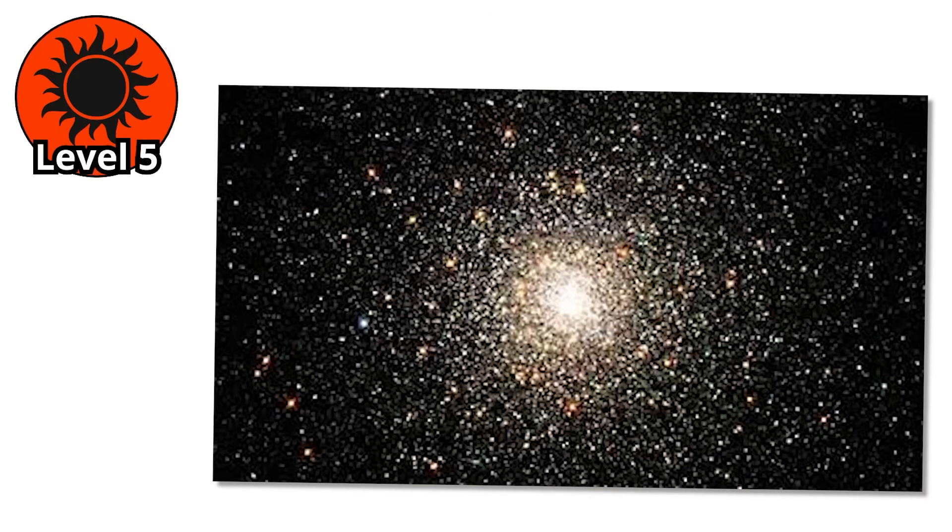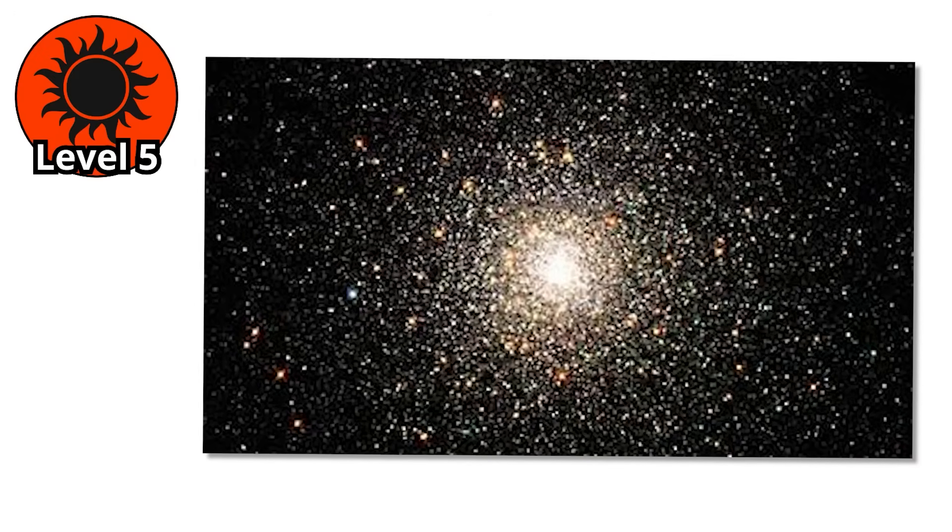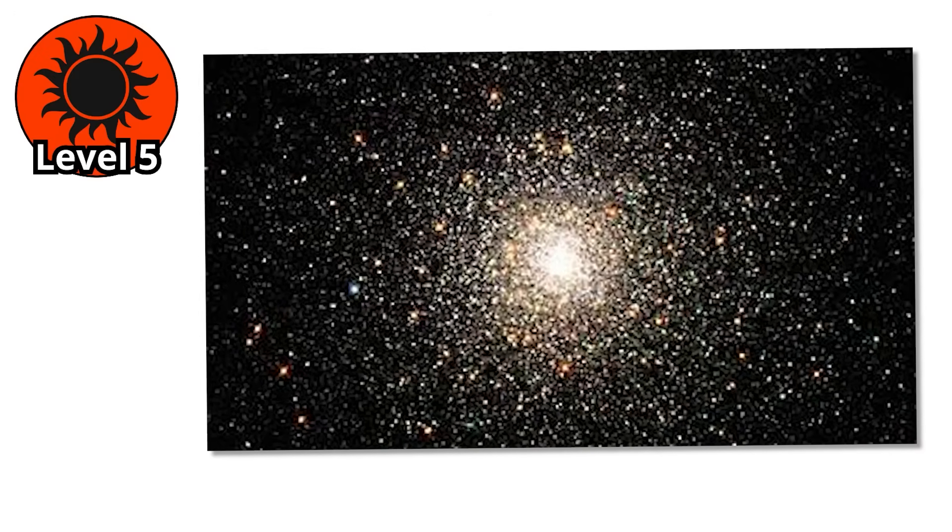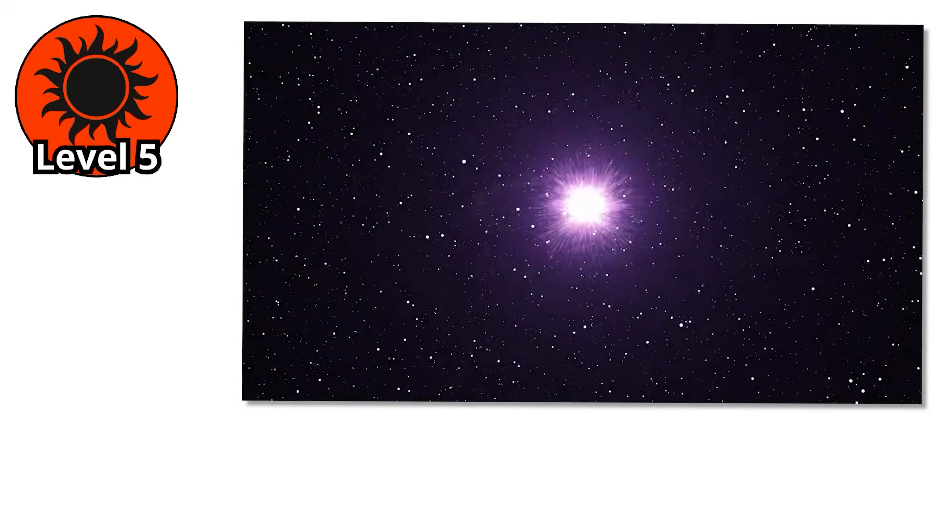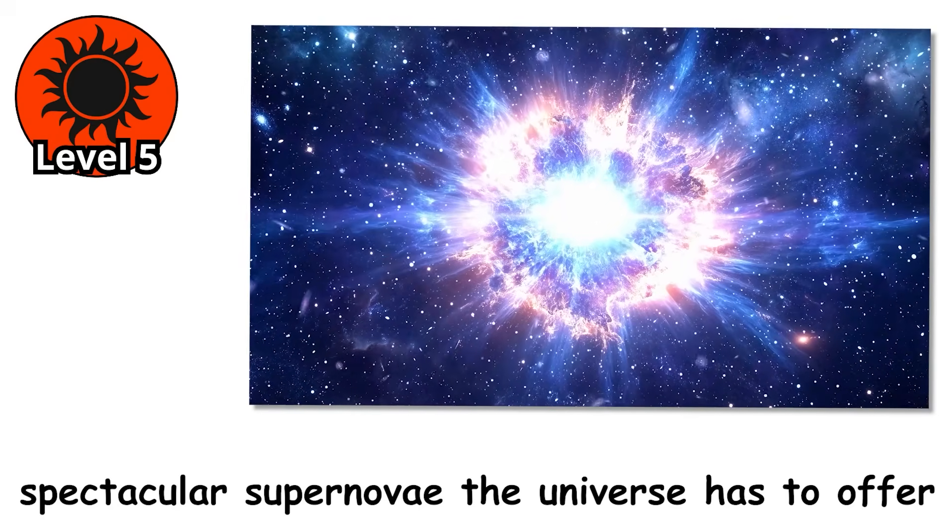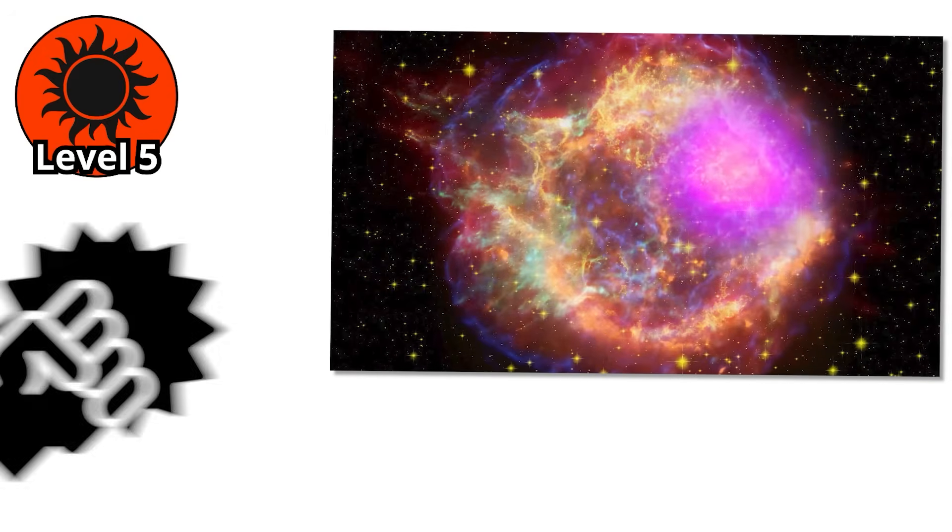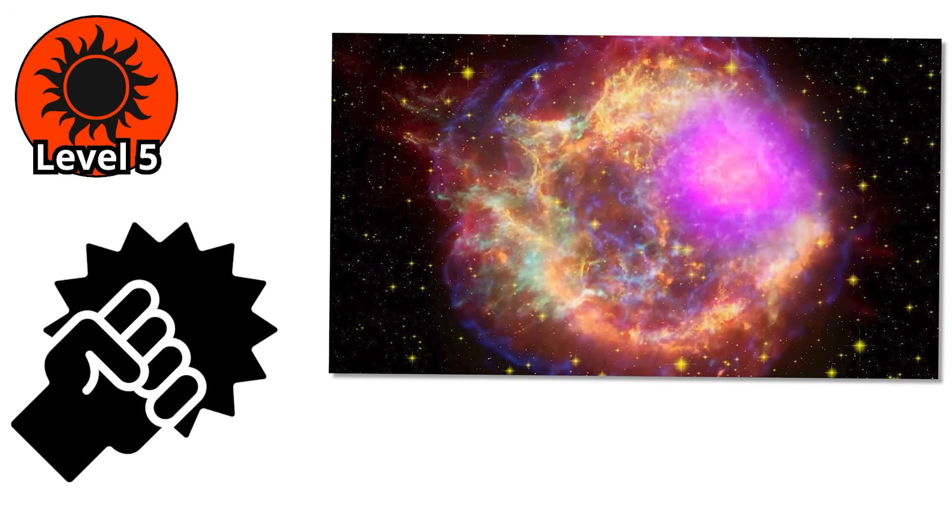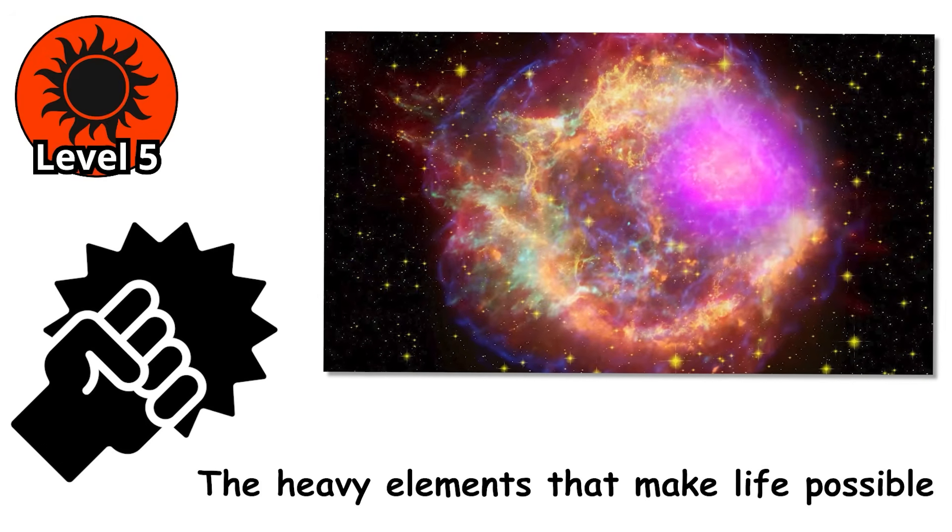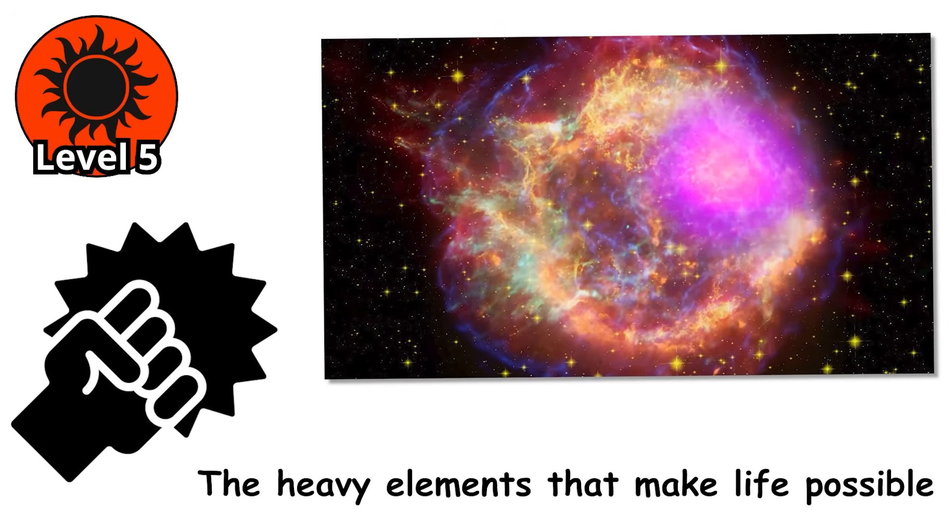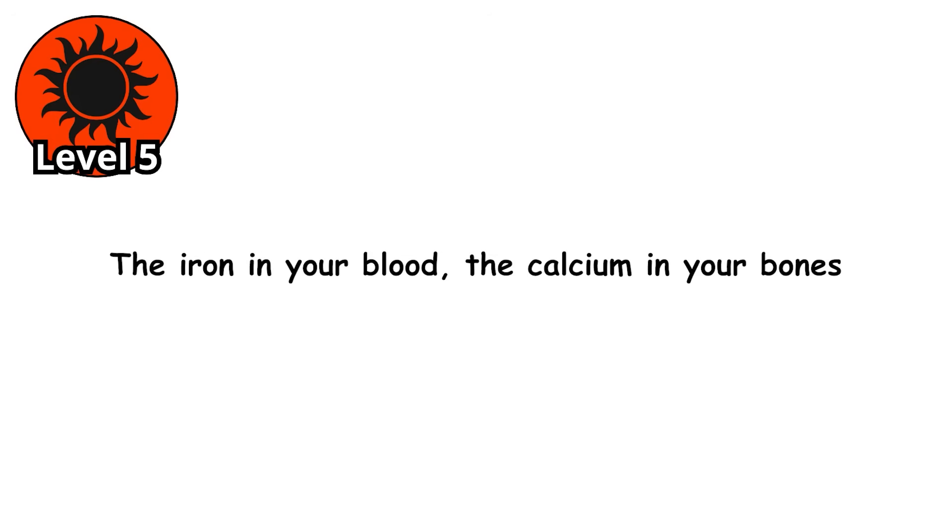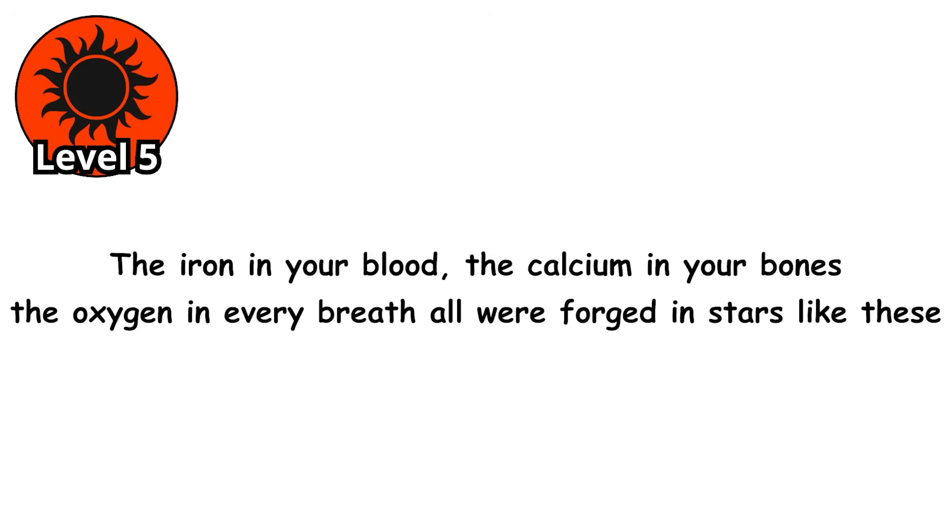But the true legacy of B-stars comes at the end. When they run out of fuel, they don't fade gently. They collapse and explode in some of the most spectacular supernovae the universe has to offer. In that final act of violence, they create and scatter the heavy elements that make life possible. The iron in your blood, the calcium in your bones, the oxygen in every breath, all were forged in stars like these.